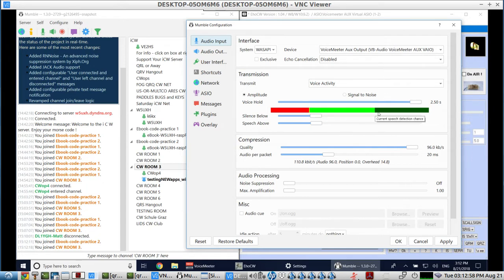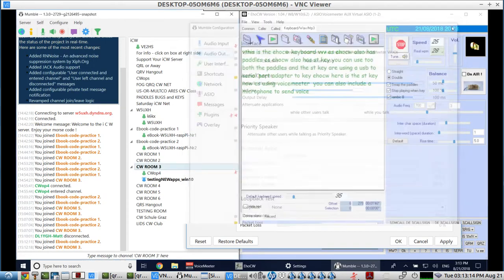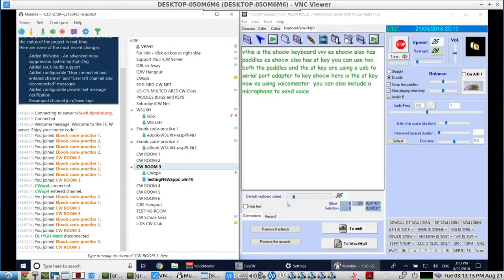The VU meter you see with my microphone — this is about the level that we try to get to. On the audio output, we have Voice Meter VAIO. Those are two different virtual sound cards with similar names, but it keeps the audio separate in Voice Meter.